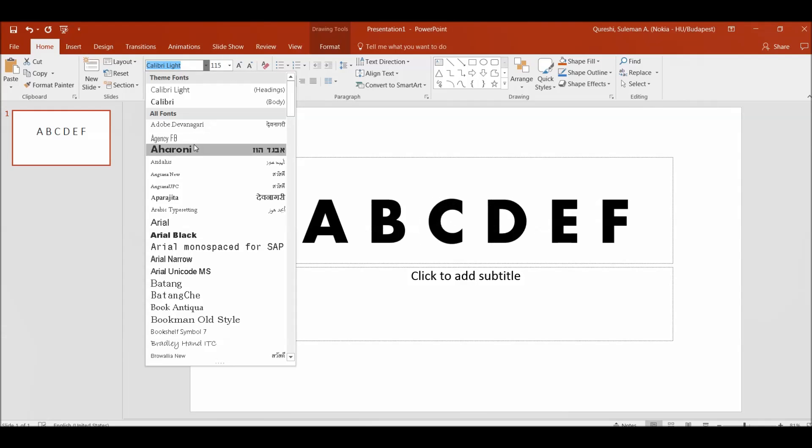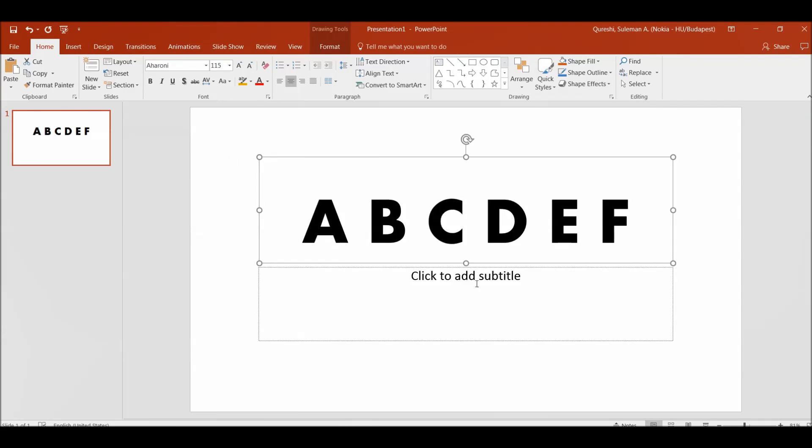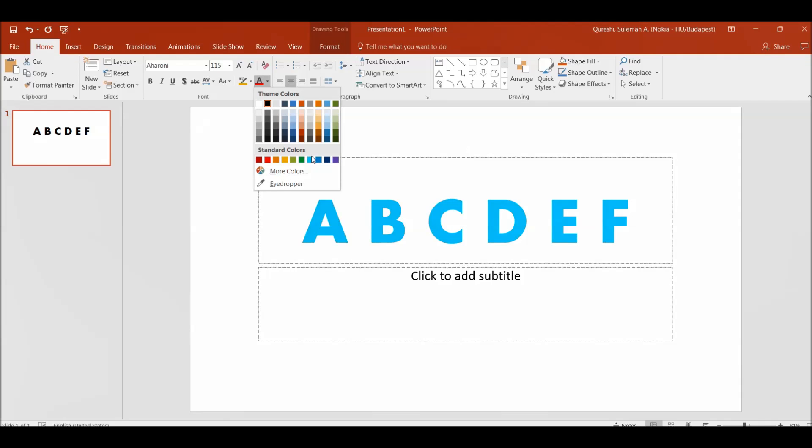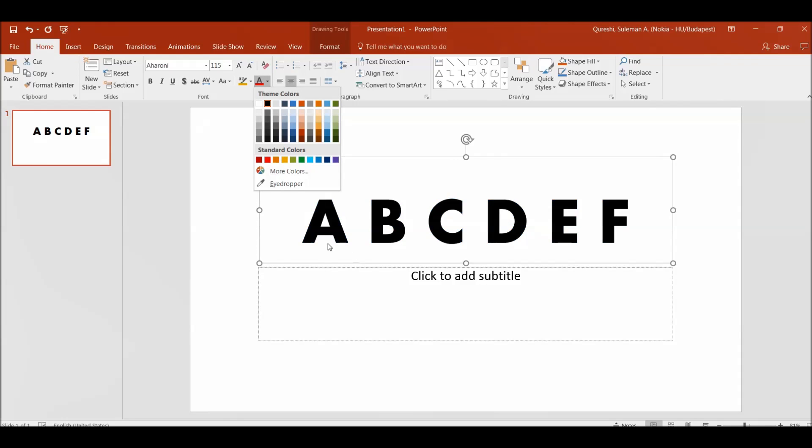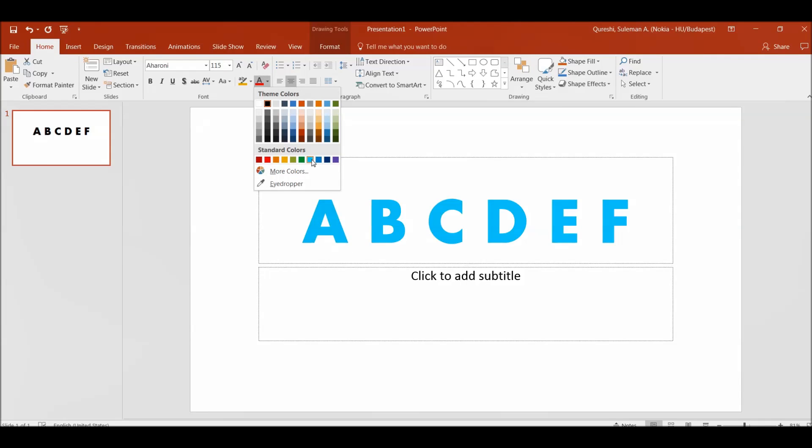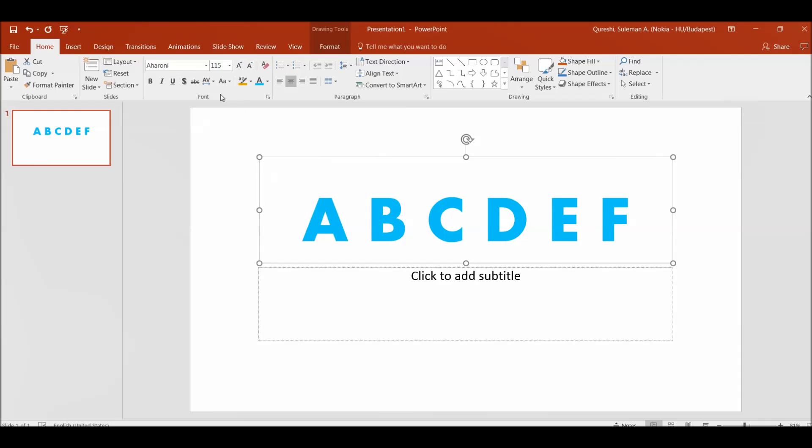I'll change probably the font as well just to make it a little bit more attractive and then change the colors. Okay I'll give it a shadow as well. Looks much better.